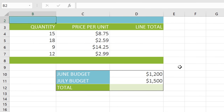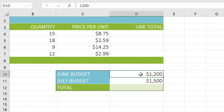Let's start off with a simple addition formula. We're going to calculate the total budget for June and July. However, instead of entering these numbers — in other words, 1200 plus 1500 — we're going to use cell references.